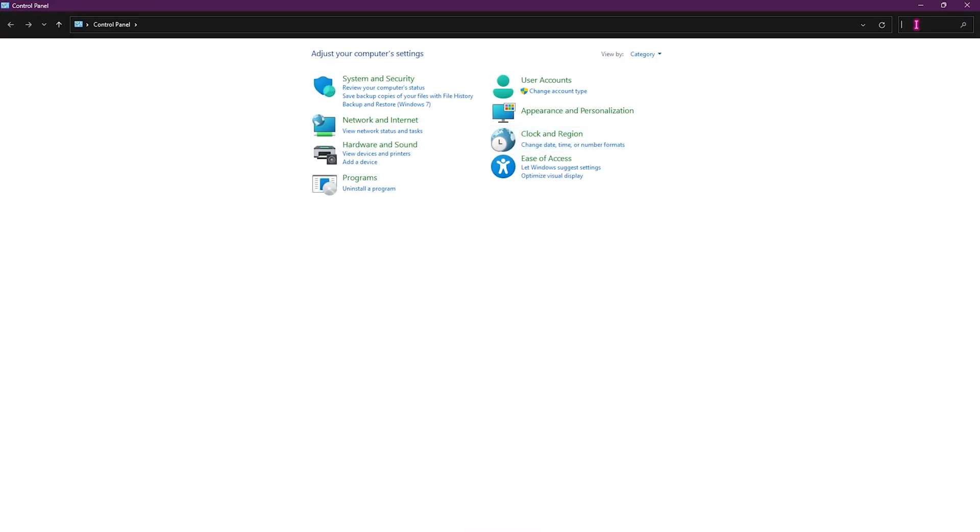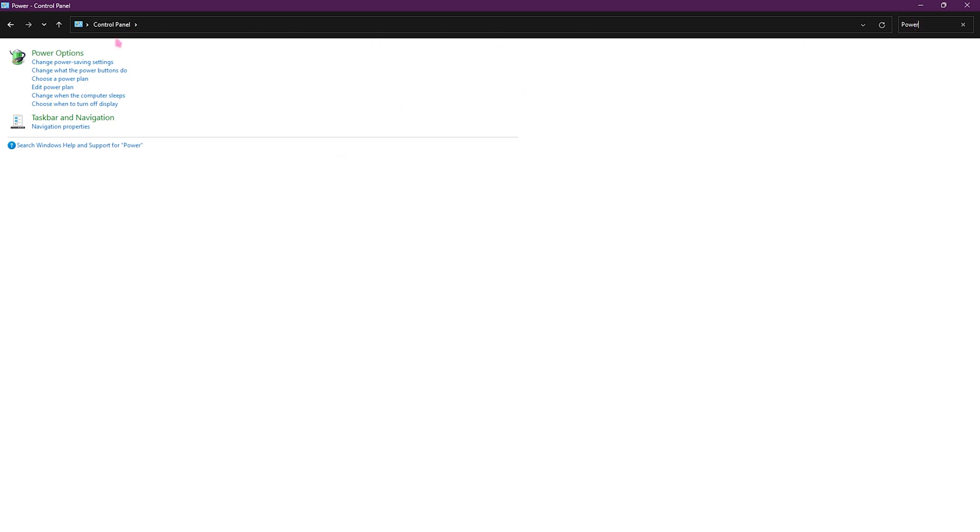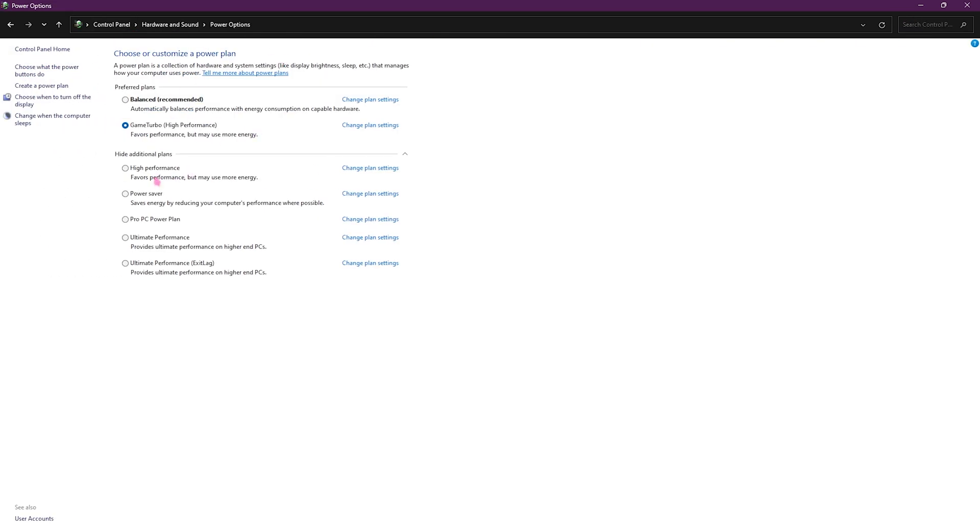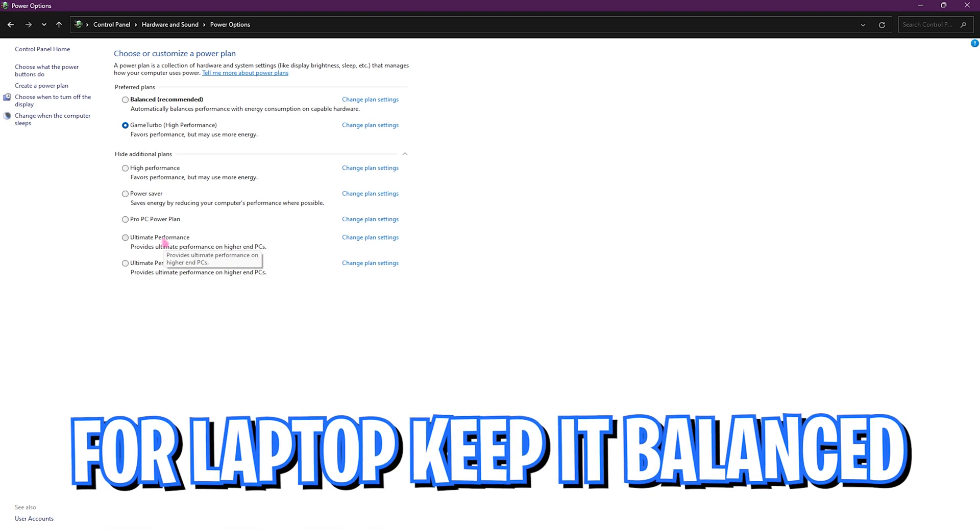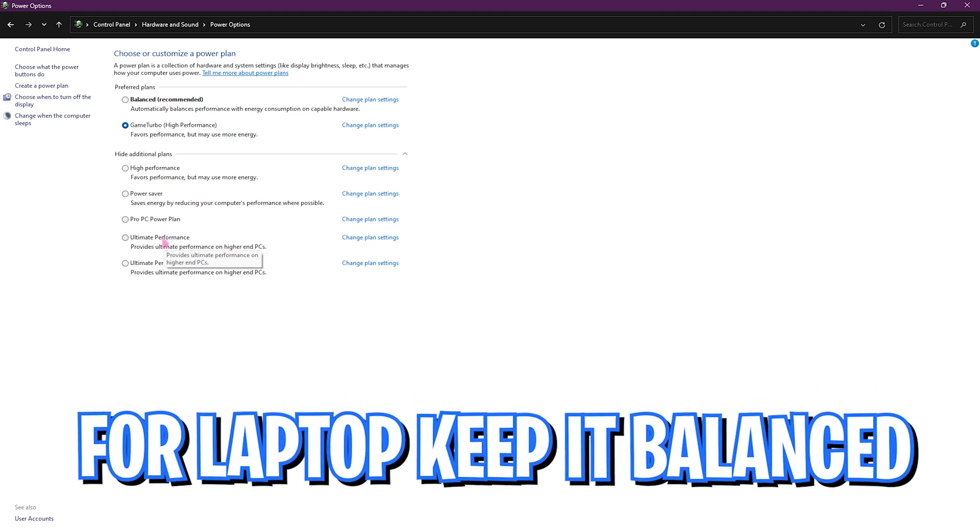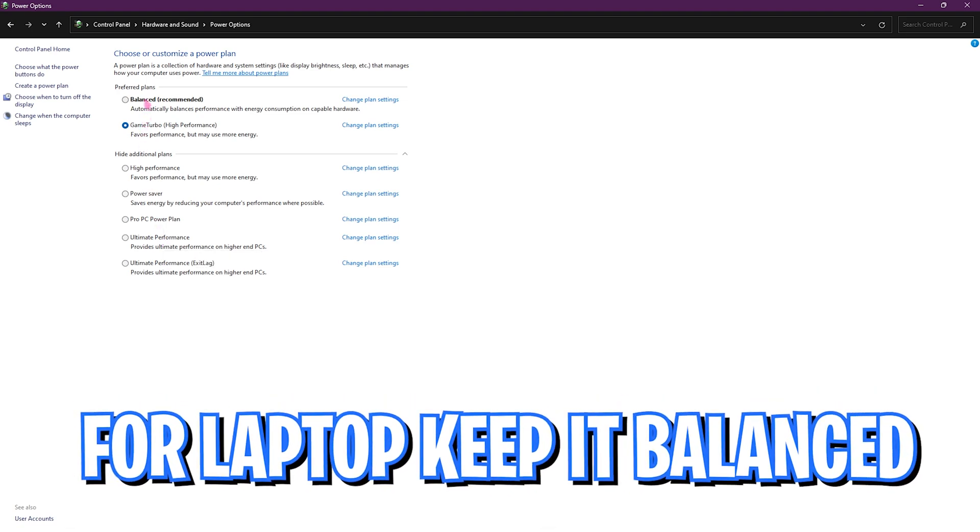That is to go to control panel and then search for power options on your PC. Once you are here you need to select the ultimate performance power plan if it is not already selected. But make sure that if you are a laptop user keep it balanced because it may overheat or give you lower performance.